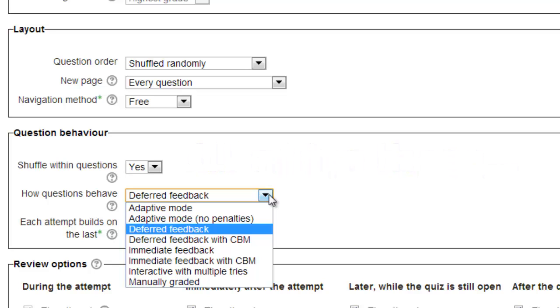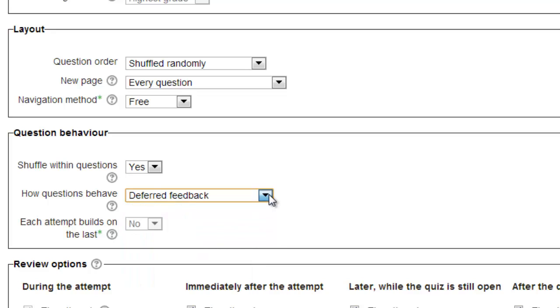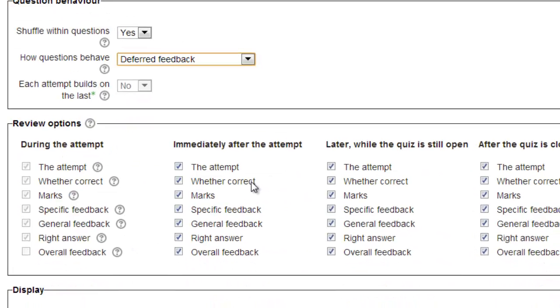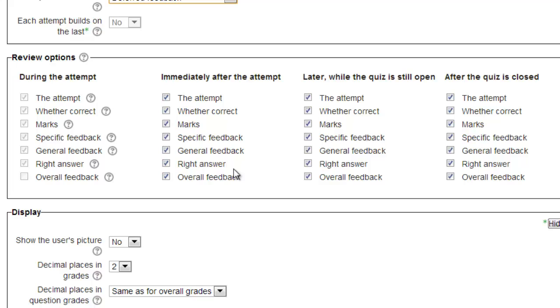The default choice for how questions behave, deferred feedback, is best for most of the quizzes you will encounter. It is only when using quizzes for mastery activities where some of the other options become viable. The deferred feedback option means that students will not see any feedback, nor will their work be graded until the entire quiz has been submitted for grading. Again, unless you're using the quiz for mastery purposes, the advanced option of each attempt building on the last is unnecessary. Leave the default as no.